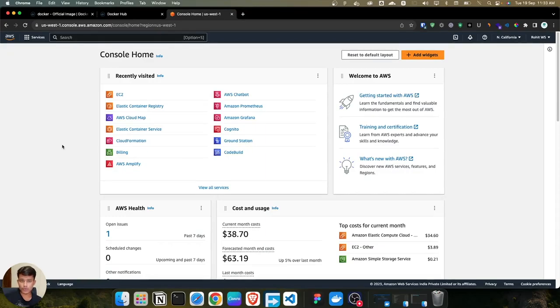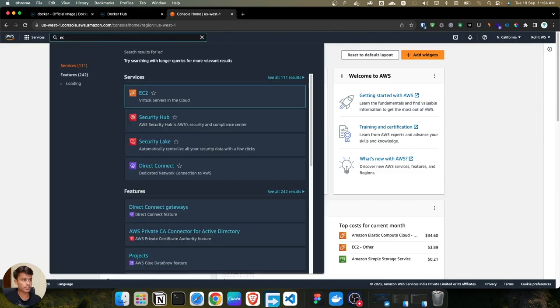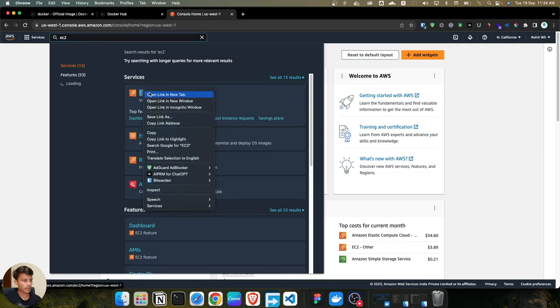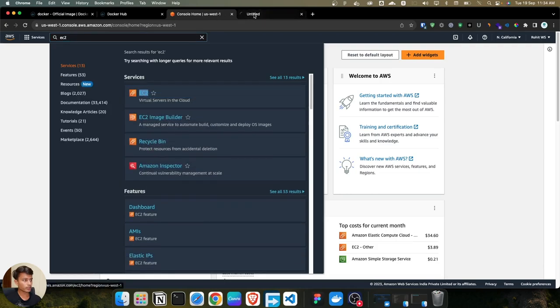Let's get started and launch our first EC2 instance. Come onto your AWS dashboard and in the search tab, search for EC2. Open it in a new tab.